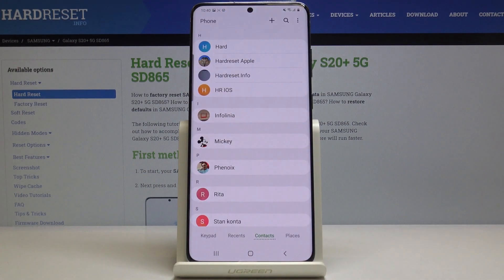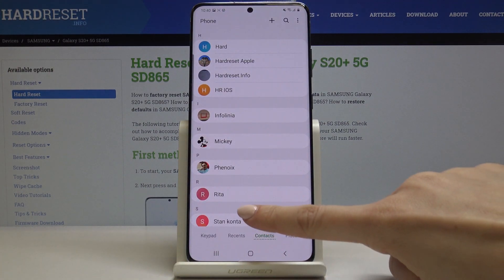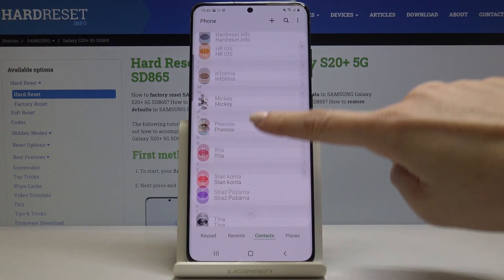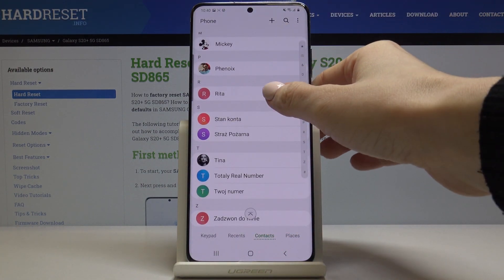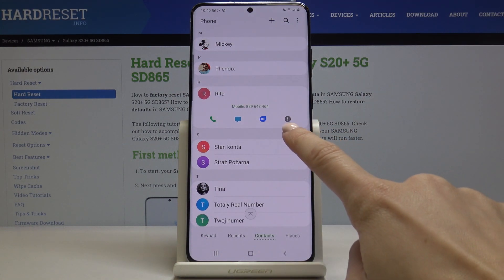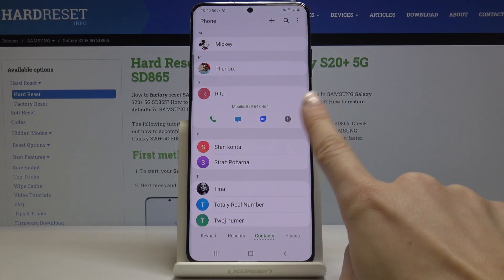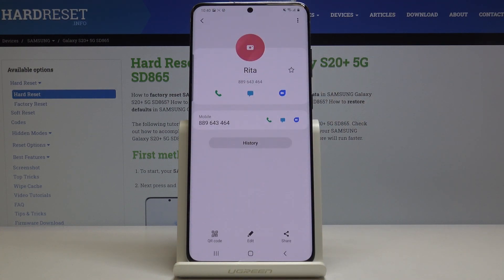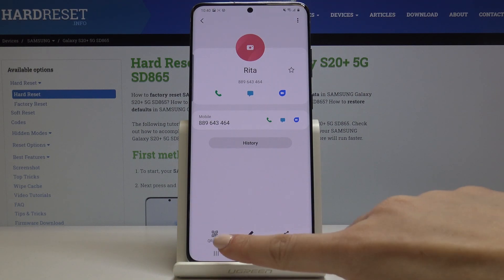So first, let's open the phone dialer, then locate the contact that you would like to add a profile picture to — in my case it will be Rita. Then click on the eye icon which is for information, and then select edit.